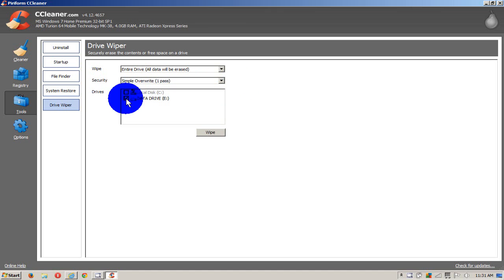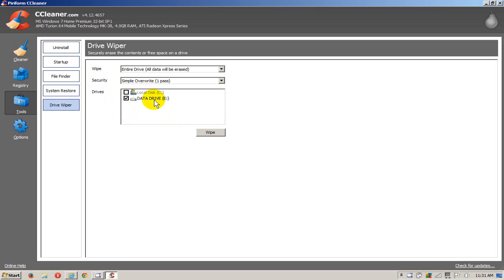Now down here, I'm going to select the drive I'm going to wipe. In this case, it's the E drive. You cannot erase the C drive because that's the boot-up drive that we've used and it won't let you.